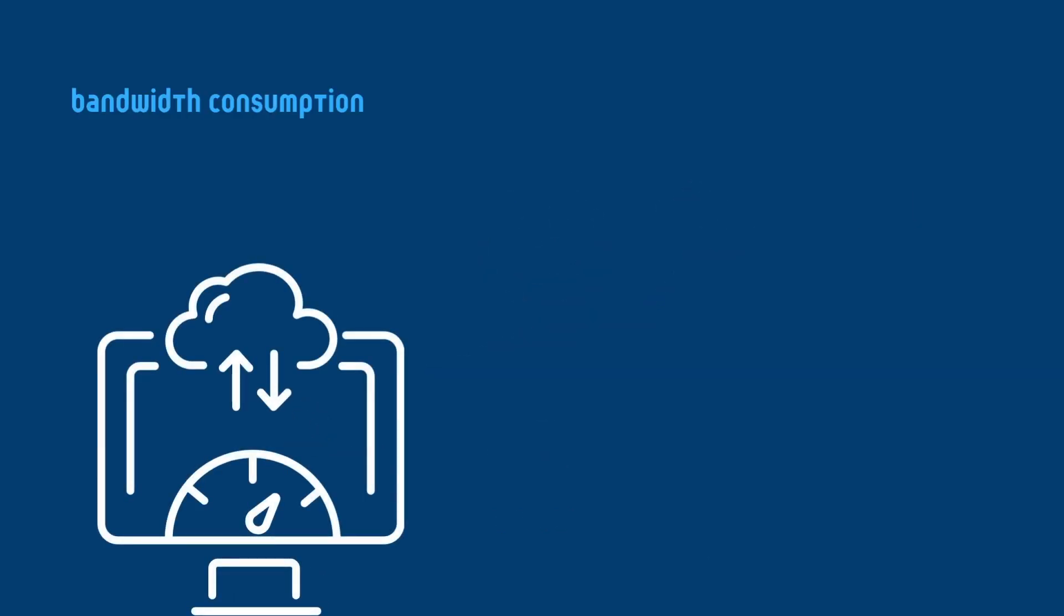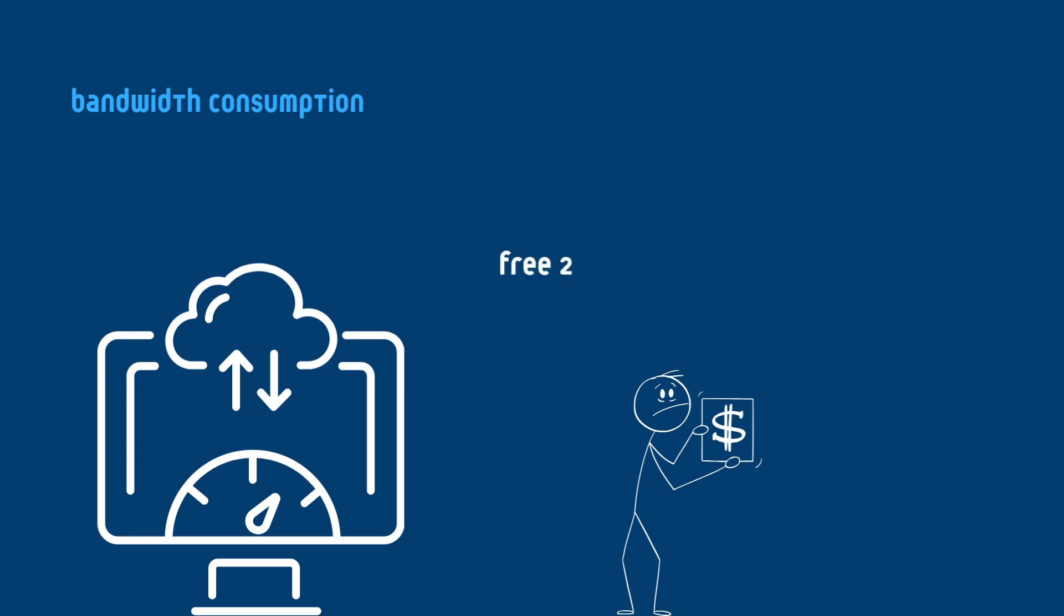Also we have bandwidth usage, which is often overlooked, but it's a critical factor in Supabase's pricing. Every file download, API request, and real-time update can consume bandwidth. Exceeding the free 2 GB bandwidth limit means paying per additional GB usage.